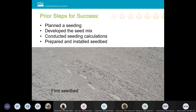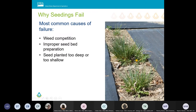Before you conduct a seeding, there are four steps to success: you planned the seeding, you developed the seed mix, you conducted seeding calculations, and you prepared and installed the seedbed. This photo shows a good seedbed that's nice and firm and ready for planting. Some primary reasons seedings fail include failure to eliminate competition from existing vegetation including weeds, and an improperly prepared seedbed.